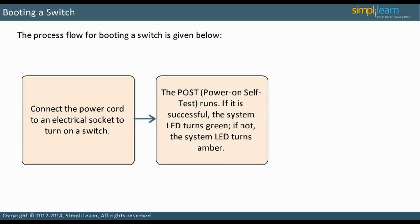The Power On Self Test (POST) runs. If it is successful, the system LED turns green, and if not, the system LED turns amber.